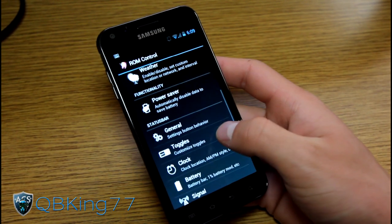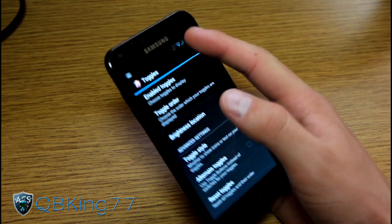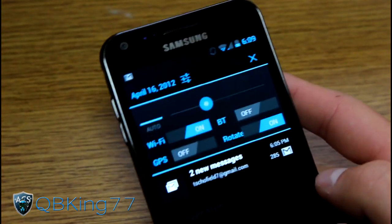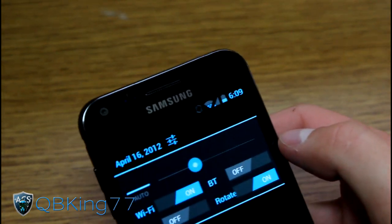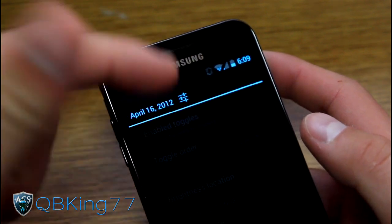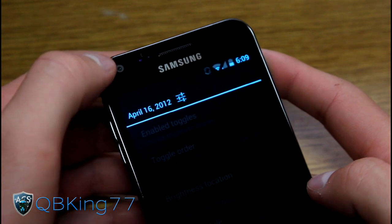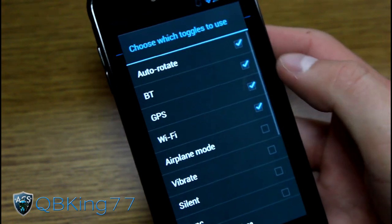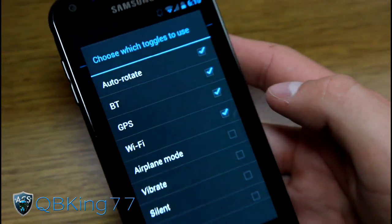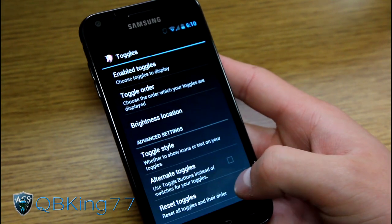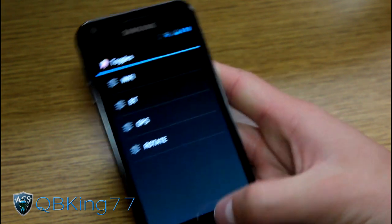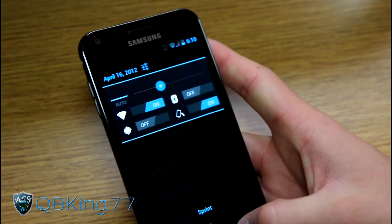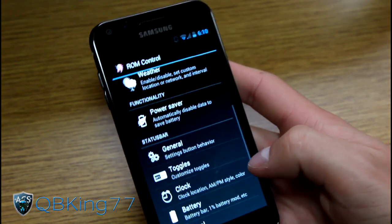There are overall just really many options. You have toggles up at the top that you can change. You'll notice many different toggles up there — you can swipe away your notifications. You've got a nice blue Ice Cream Sandwich look. You can press a button to hide the toggles if you don't like them. The toggles include Wi-Fi, GPS, Bluetooth, and Rotate — you can customize which ones appear. You can enable airplane mode, vibrate, silent, sync, etc. You can also change the order of enabled toggles. Toggle style can be set to icons instead of text, which I like better.